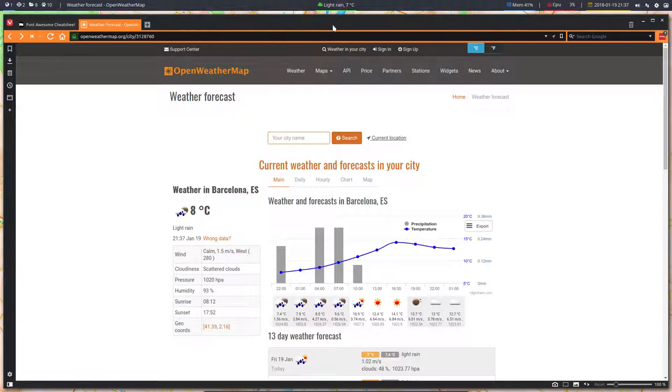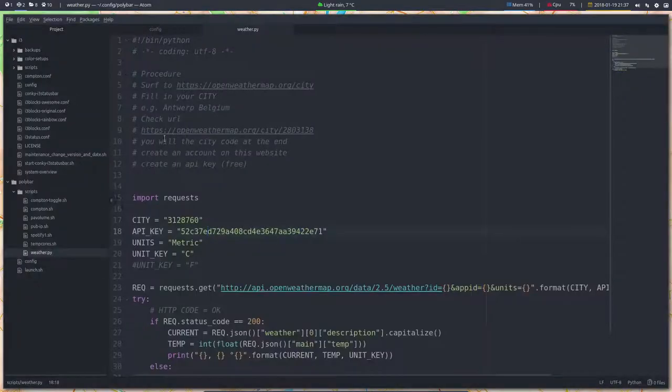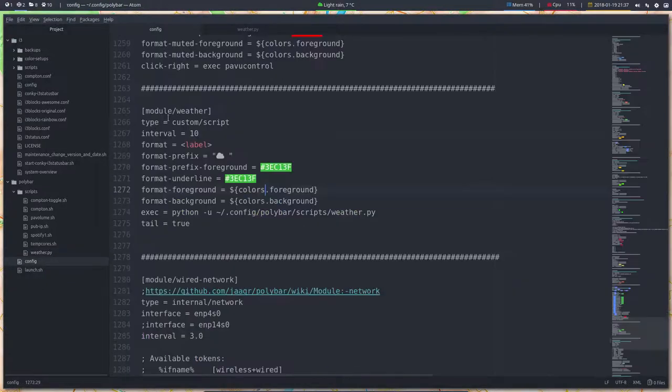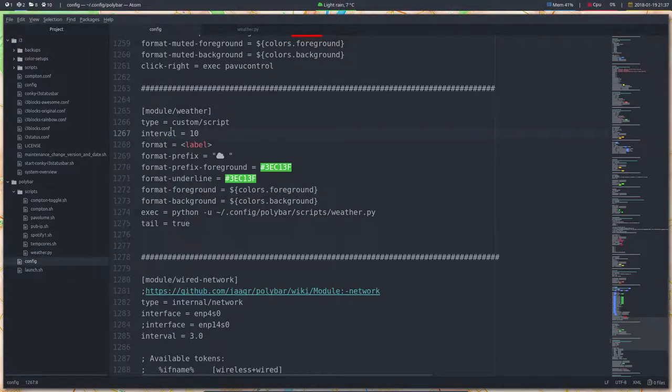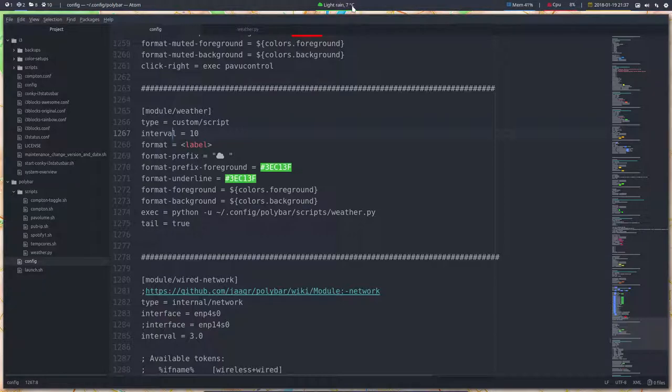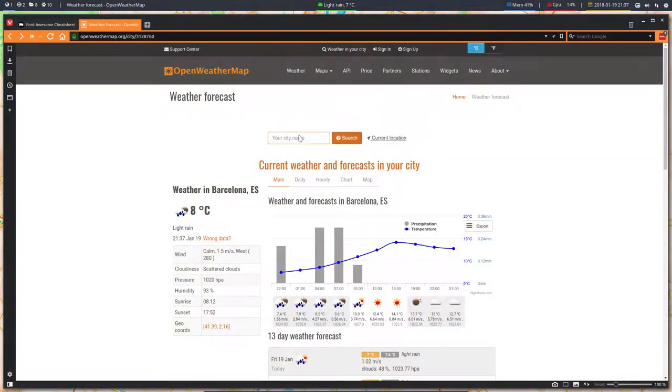We can always save the config again. So this one, the config, if we save it, everything is going to be reloaded and rechanged. And well, everything stays the same. Maybe we could look for another example.